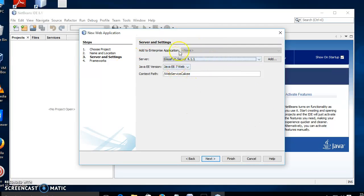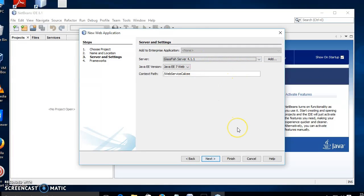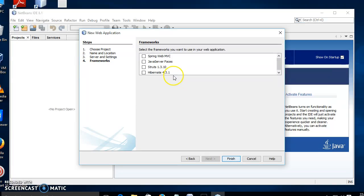No need to change any of the options here. We have to make use of any of the existing web service software that is already mapped using NetBeans — that is also one of the added advantages of using NetBeans. Click Next. In the frameworks we are not going to make use of any frameworks. So click Finish.